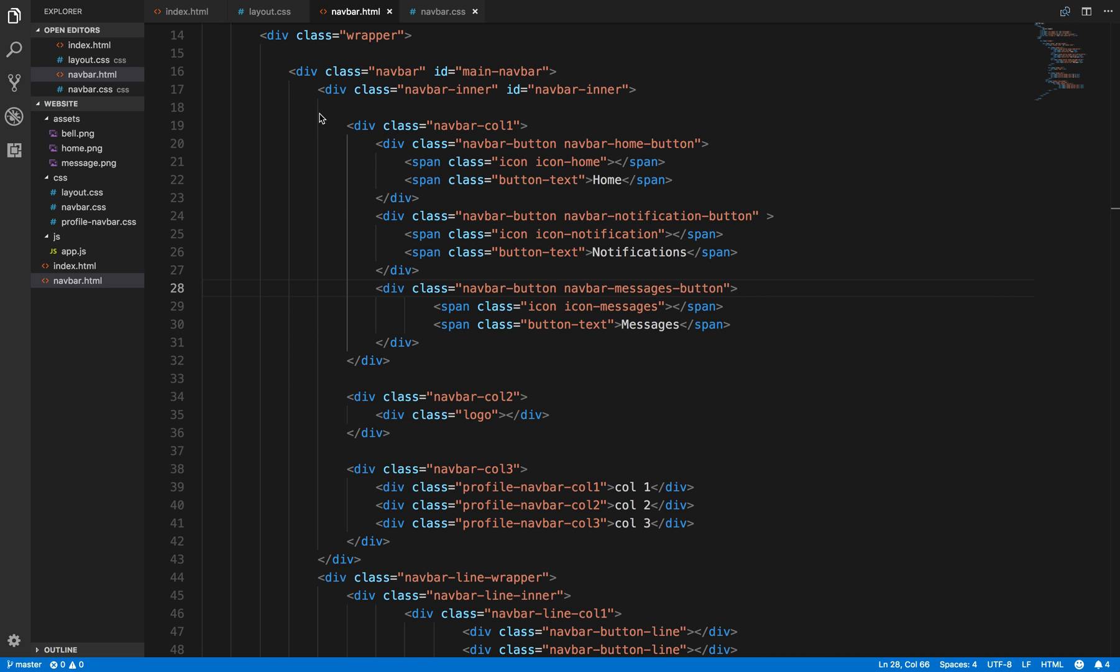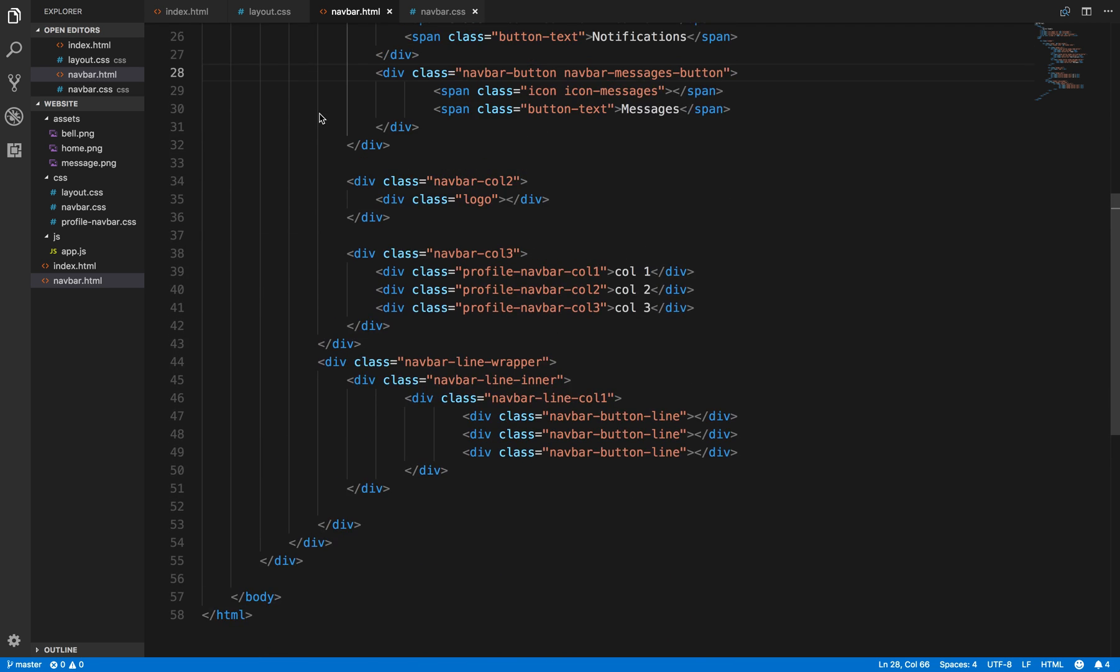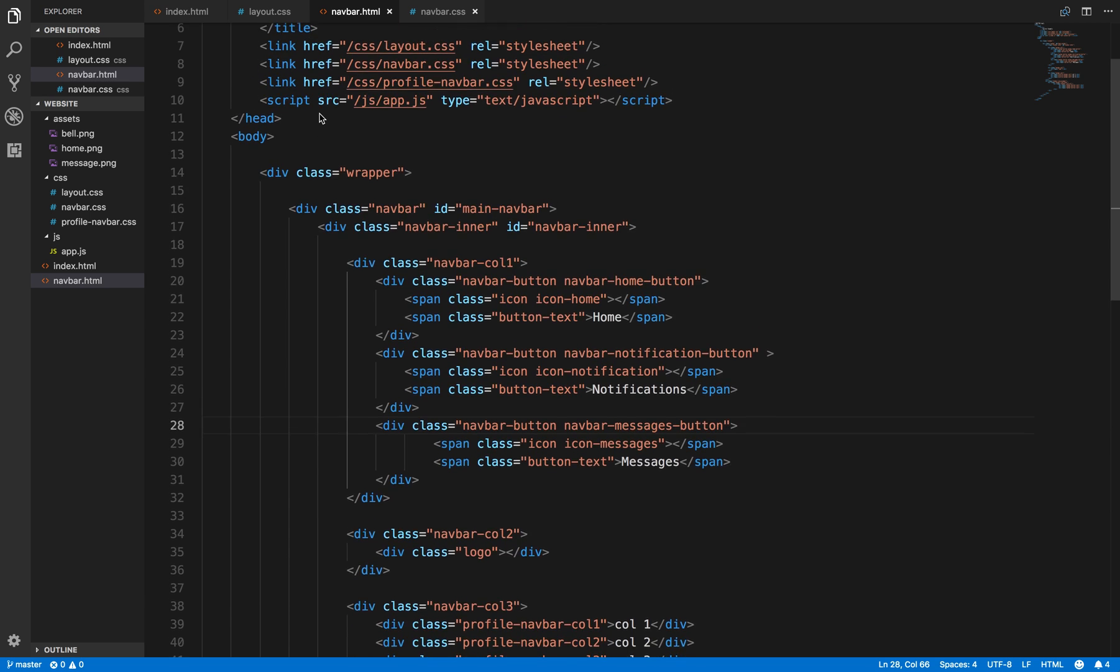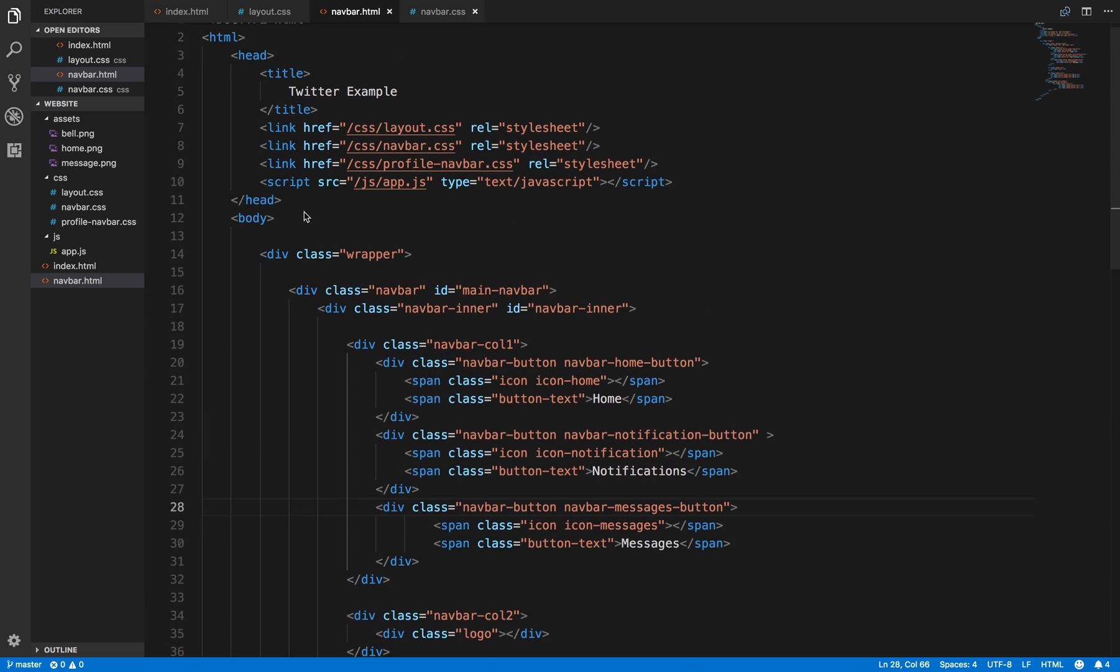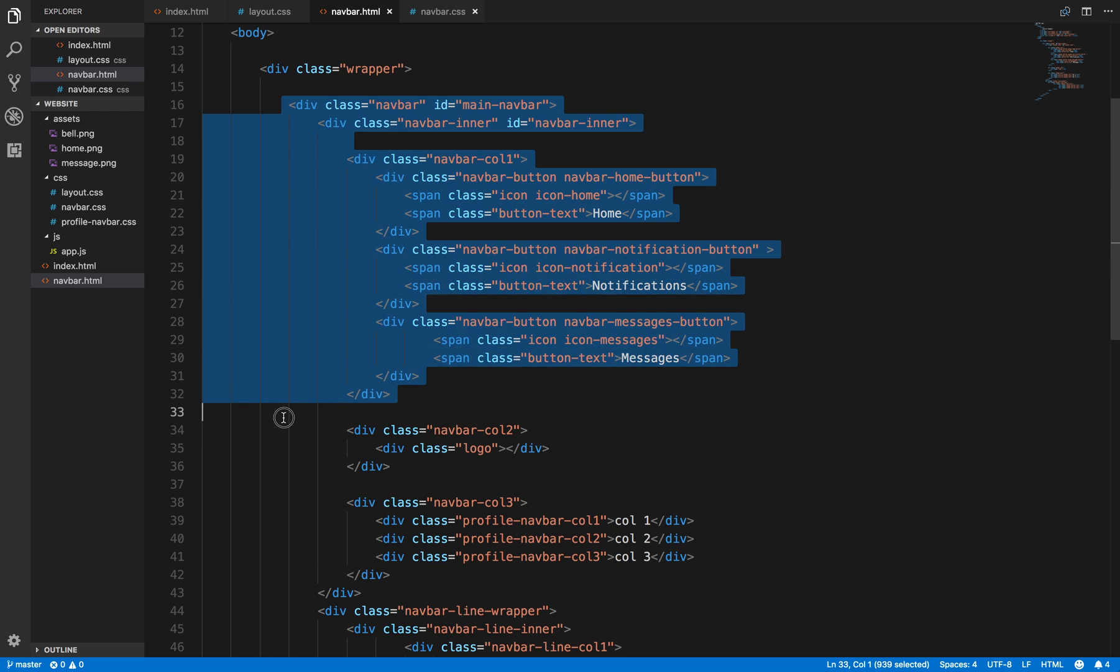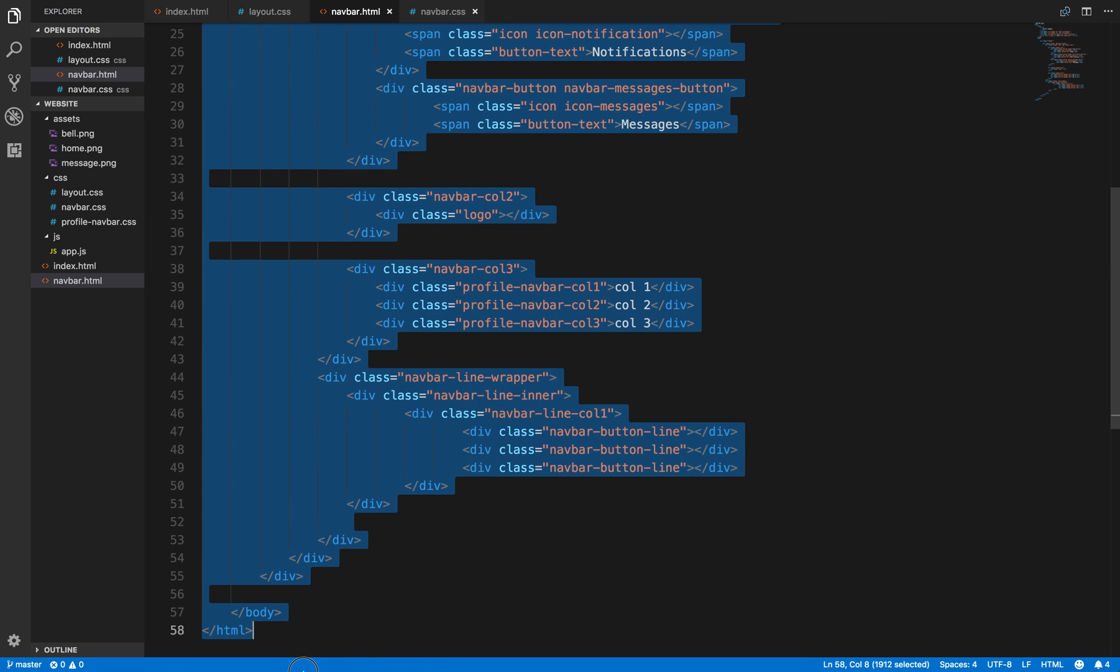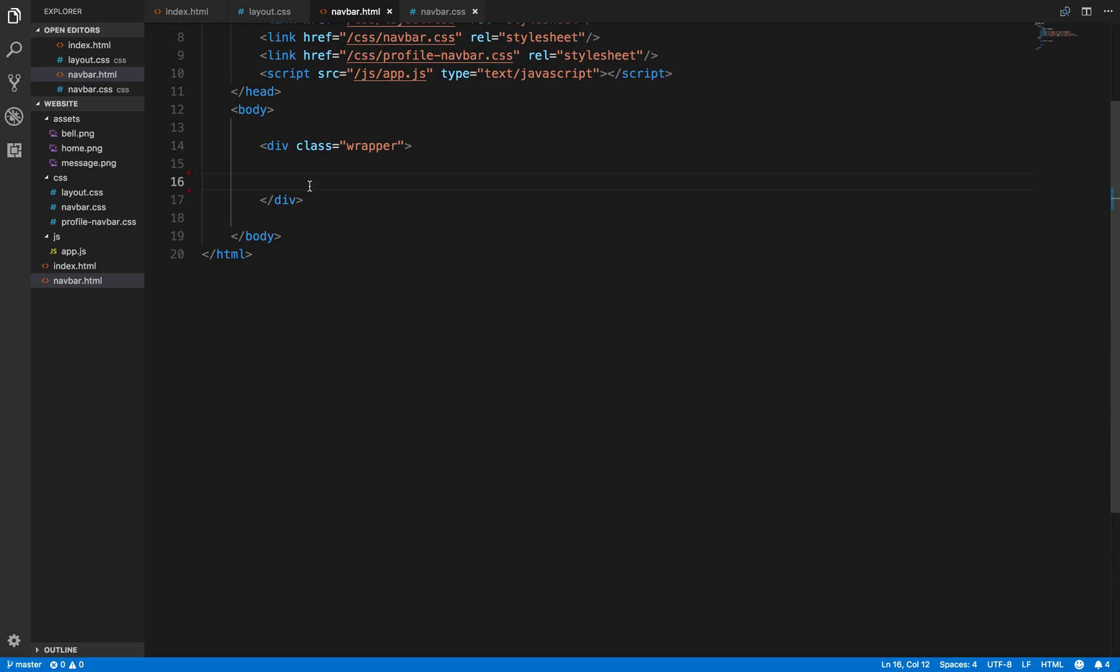Okay, so now that we've done all this work inside of our navbar.html, we need to make sure that we save all this. So we're just going to copy it over here and it should then wrap up.